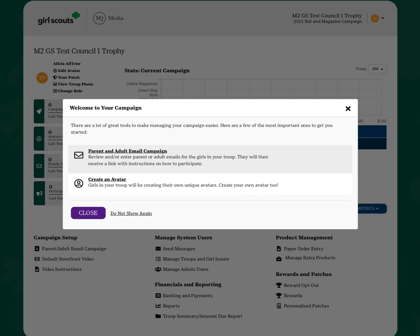The system will prompt you through several setup steps, one of which is creating your avatar, the other of which is launching the parent and adult email campaign.